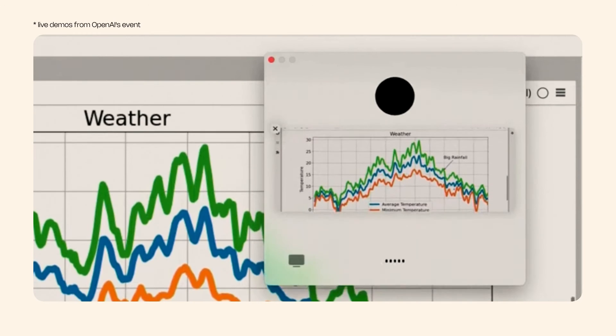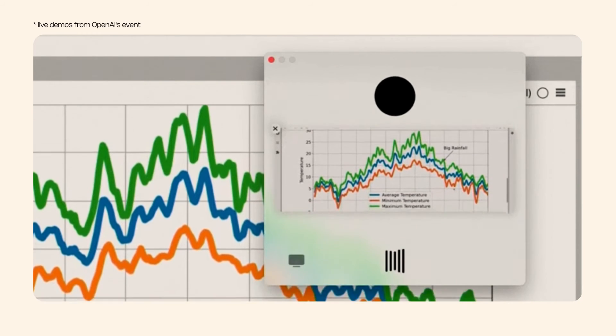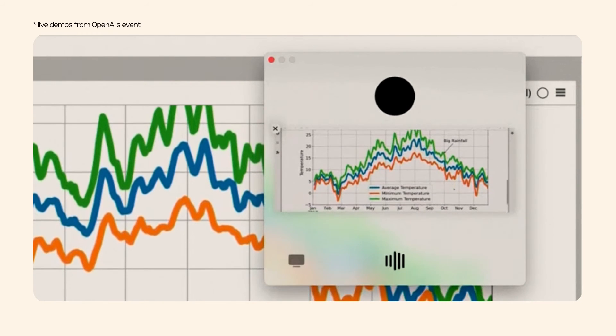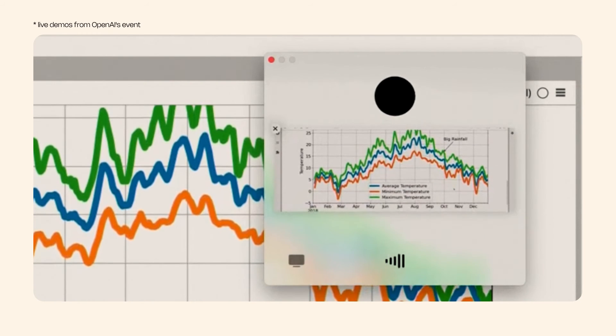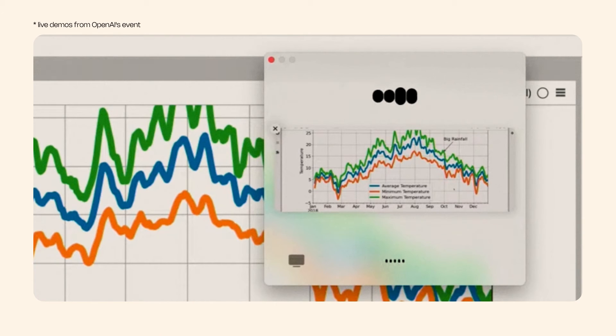In the screen-sharing demo, the user says: 'Okay ChatGPT, I'm sharing with you the plot now — can you give me a brief one-sentence overview of what you see?' The model responds: 'The plot displays smoothed average minimum and maximum temperatures throughout 2000.'